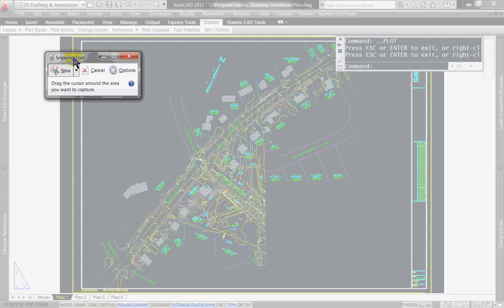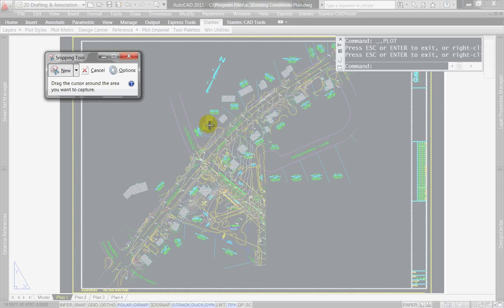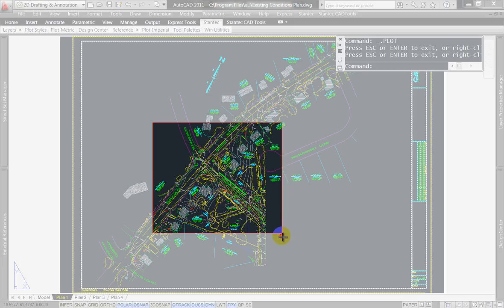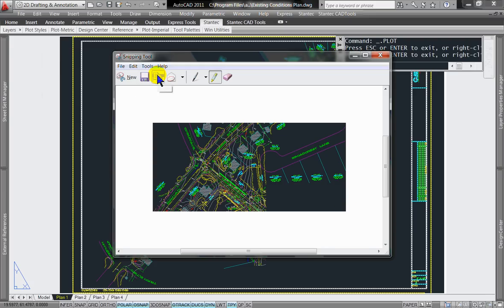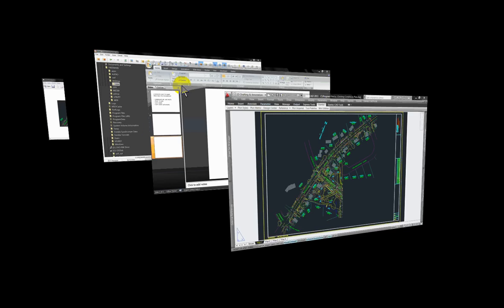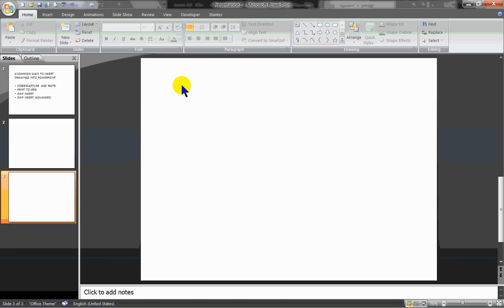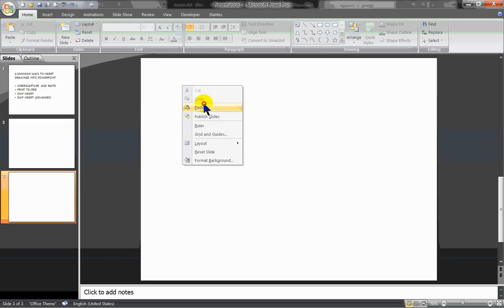Right away it wants me to snip something. So I'm going to select Rectangular Snip. The screen has greyed out to indicate what I want to snip, so I can select that area, press the copy button here, go to my PowerPoint file, and then paste that in.